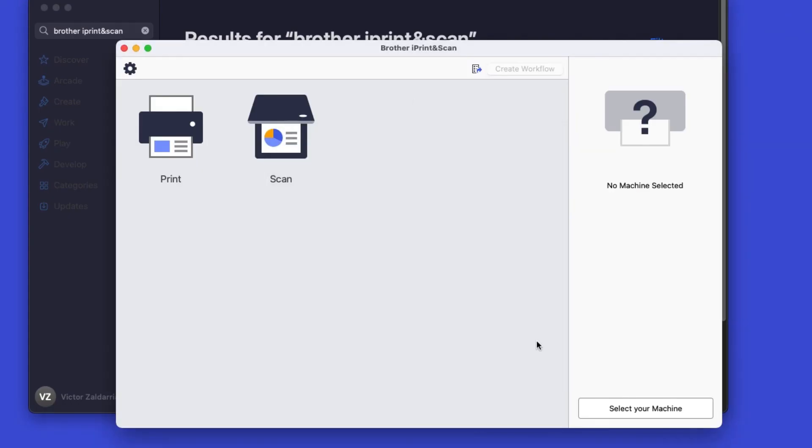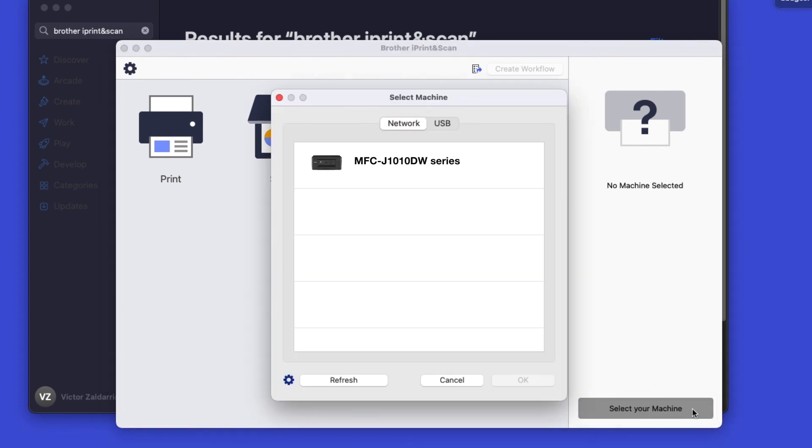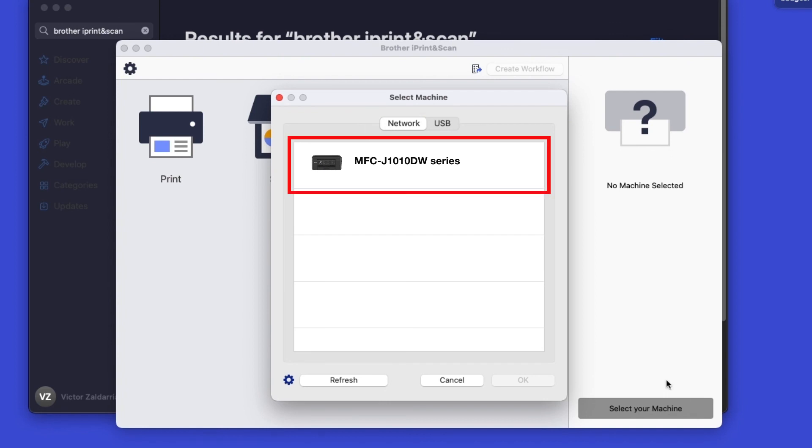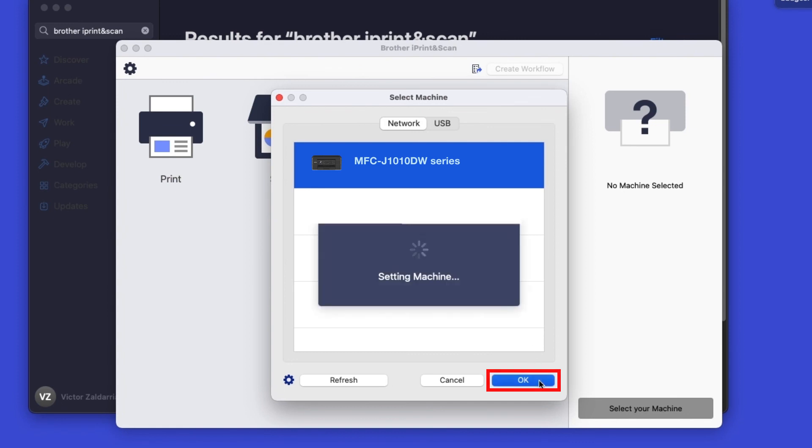Click OK on the Privacy Agreement, and then click Select your machine. Verify the connection is set to Network. Select your model. Then click OK.